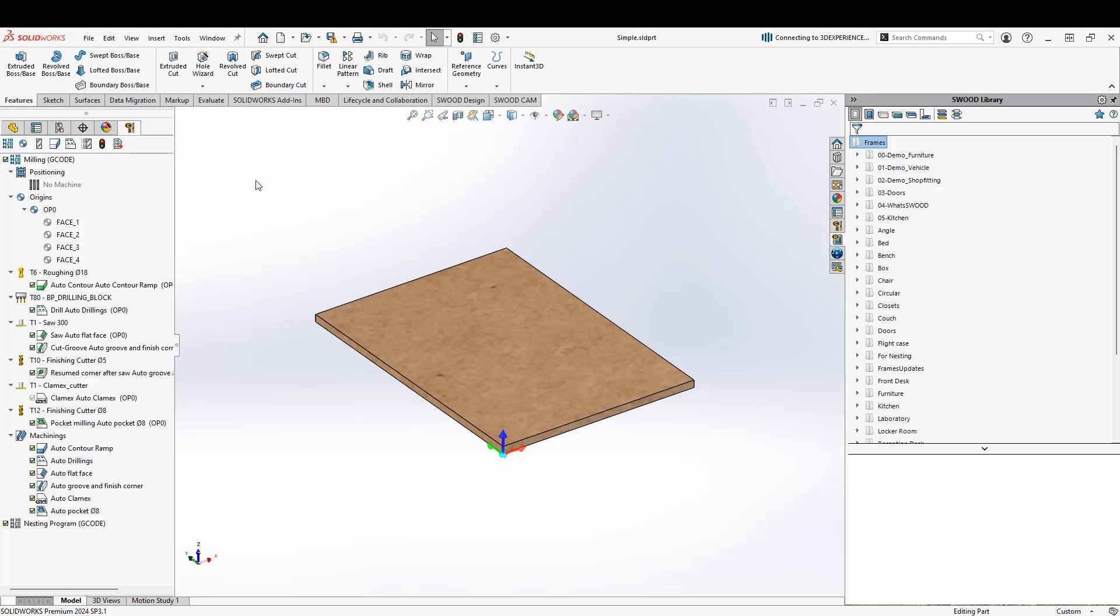So I'll open up the existing panel so you can see the panel is here. This is our SWIDCAM tab and you can see we've got a whole bunch of different toolpaths and a full program in here. So I want to copy this whole program and attach it to the other assembly.